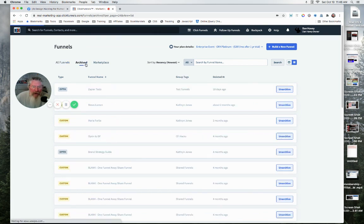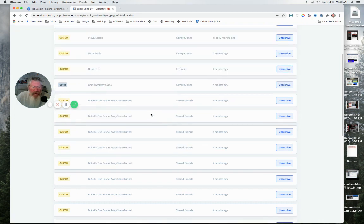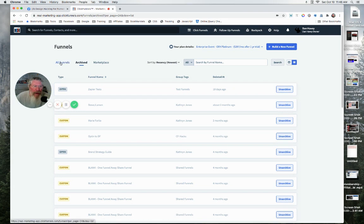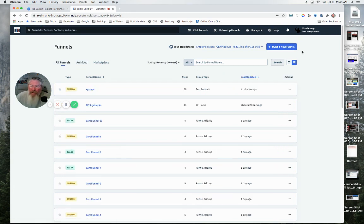Here we're looking at all of our active funnels, and we could also click on here and go and look at all of our archived funnels. Here's all that. You can of course unarchive it at that point.